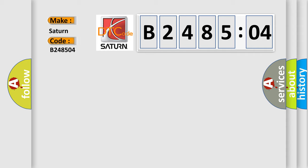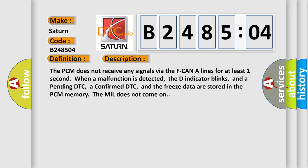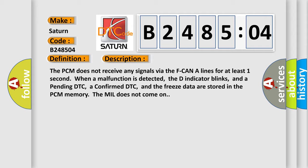The basic definition is F CAN A malfunction bus off PCM. And now this is a short description of this DTC code. The PCM does not receive any signals via the F CAN A lines for at least one second. When a malfunction is detected, the D indicator blinks, and a pending DTC, a confirmed DTC, and the freeze data are stored in the PCM memory. The MIL does not come on.